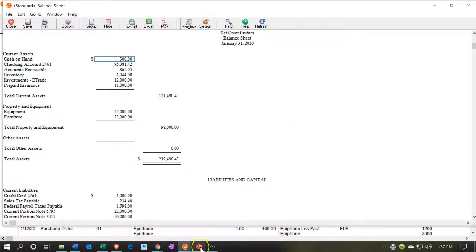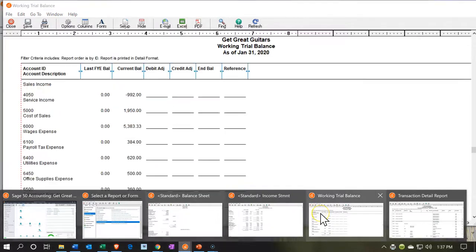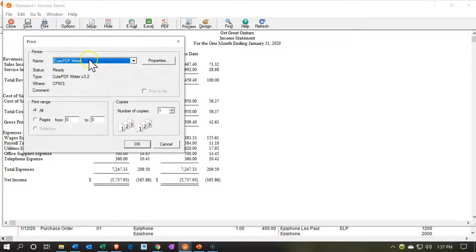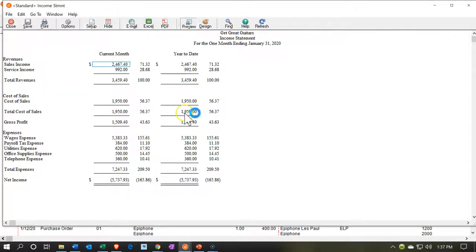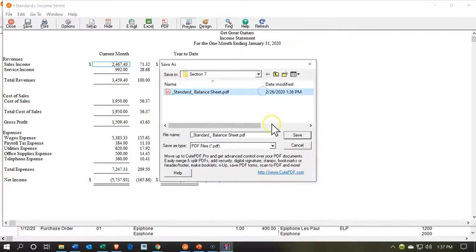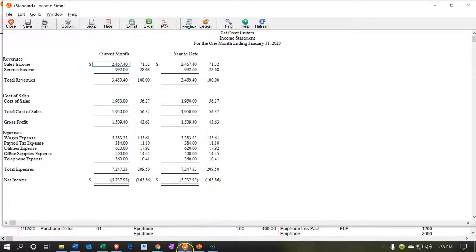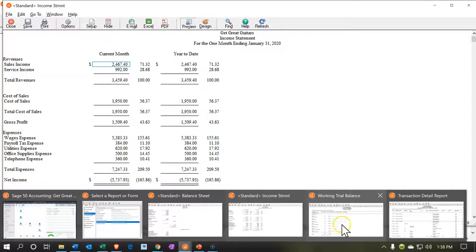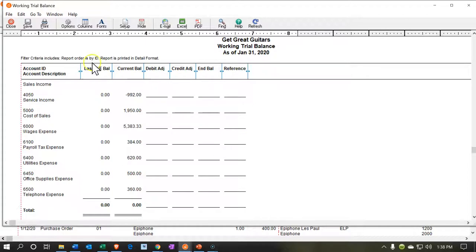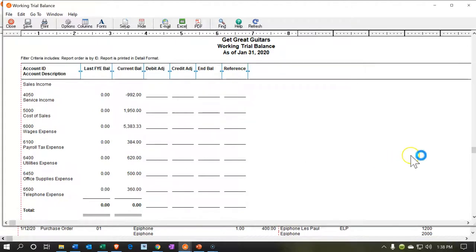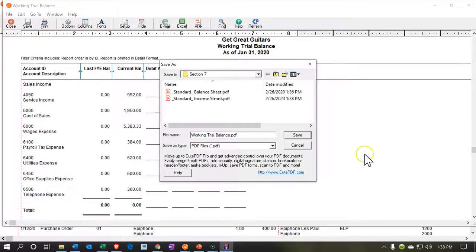I'm going to print them all out this way. Going to the income statement — same thing — I'll go to print, go to the Qt PDF printer, and simply print it there as well. It should go automatically to the right folder. I'll save that one. Then going back to reports and going to the trial balance — same thing — print it out, say OK, it's going to the Qt PDF printer. The working trial balance — I'll save that.